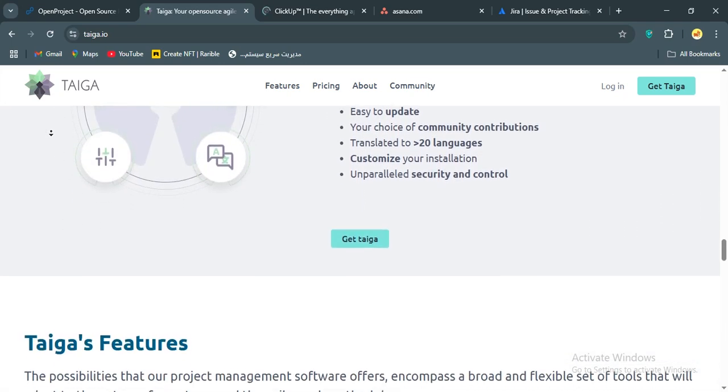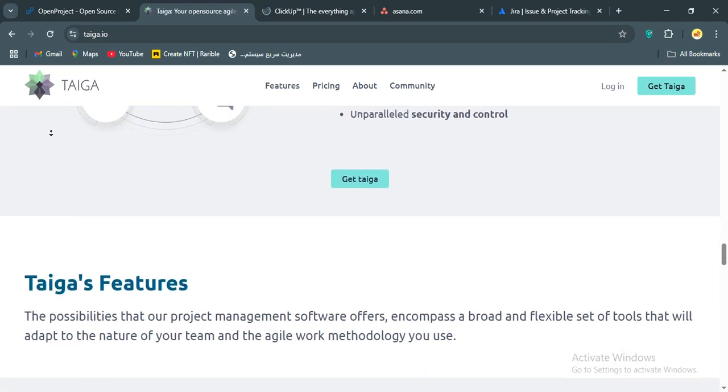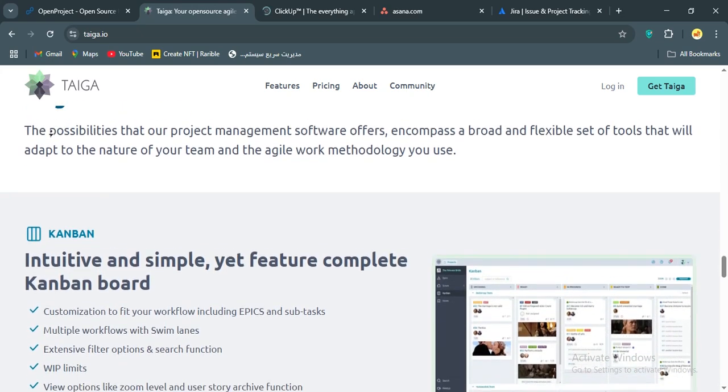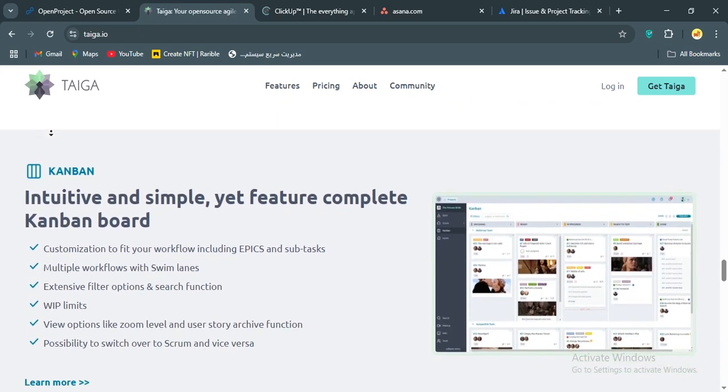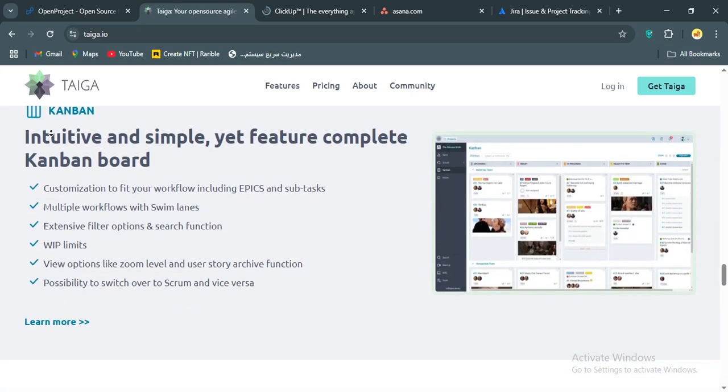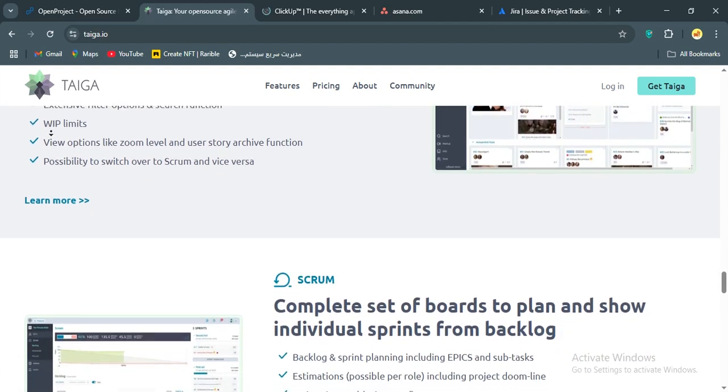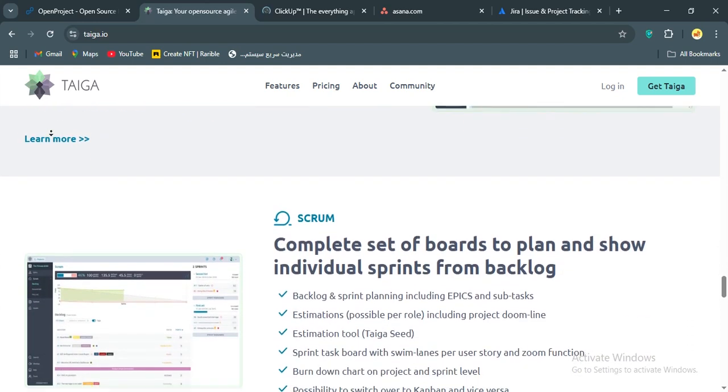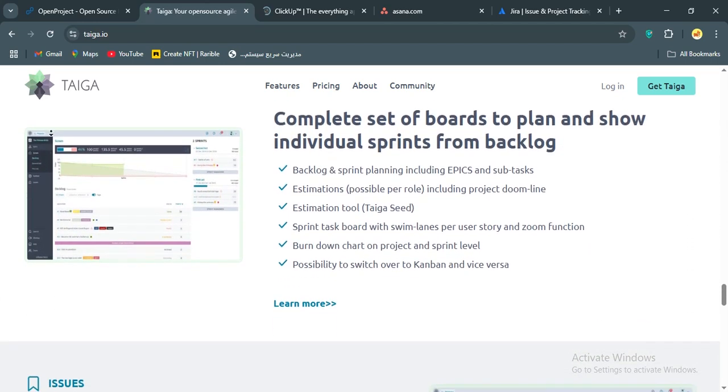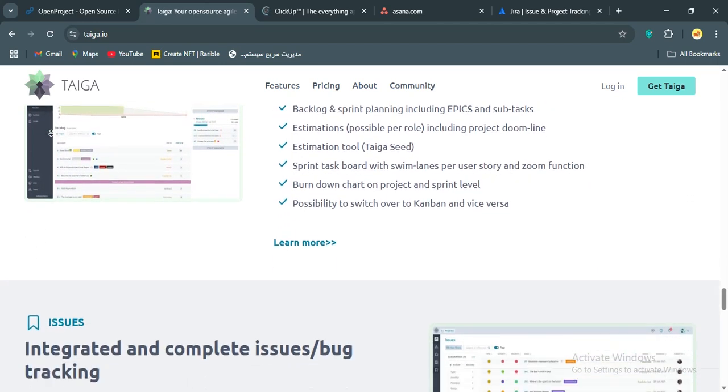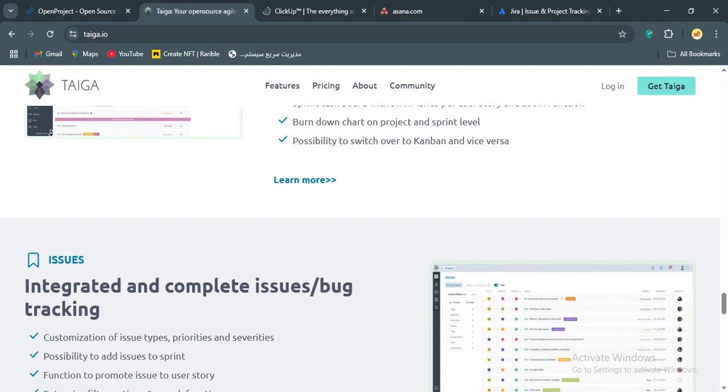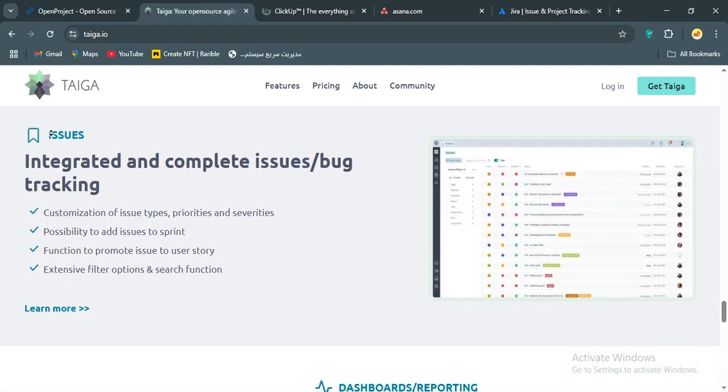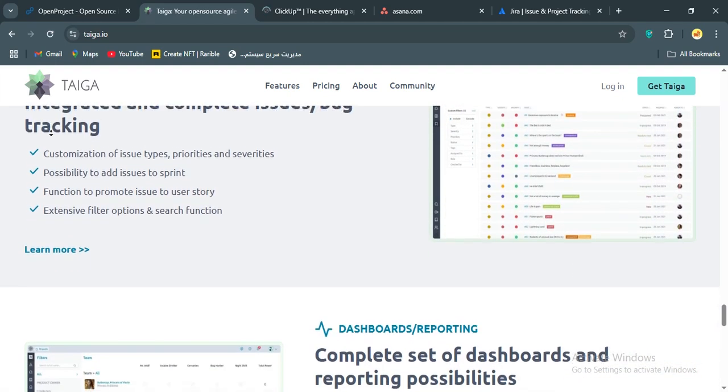On the downside, Taiga's feature set is narrower than OpenProject or ClickUp. If you're not running agile projects, you might find it limiting. No Gantt charts or budget tracking here. Also, some users report that integrations can feel clunky and there's no built-in time tracking, which could be a deal-breaker for some.